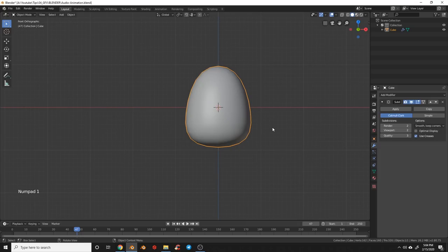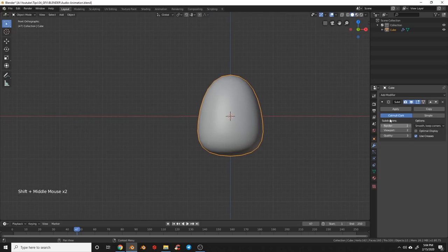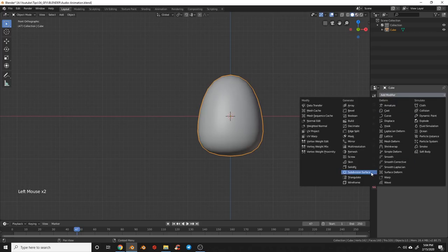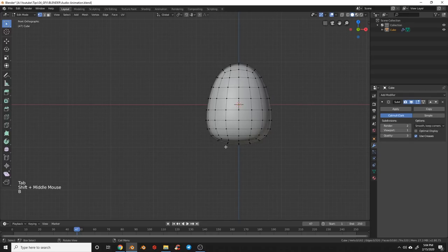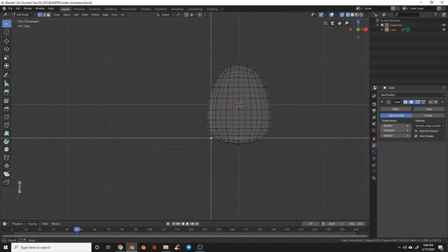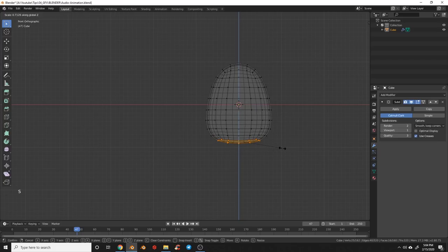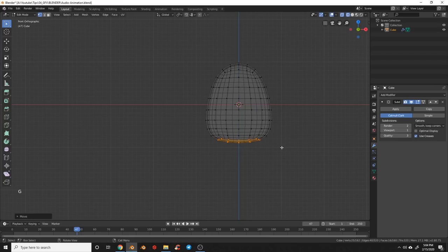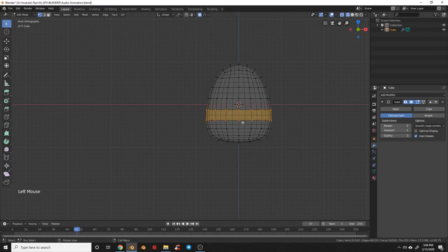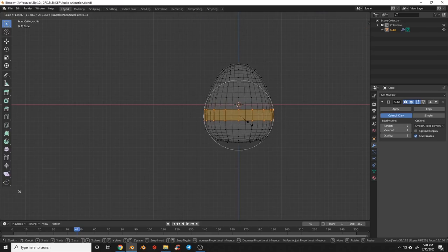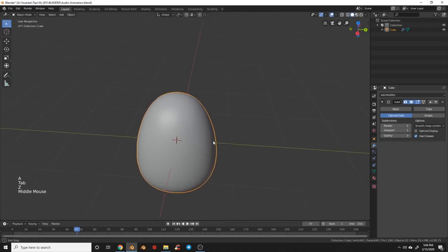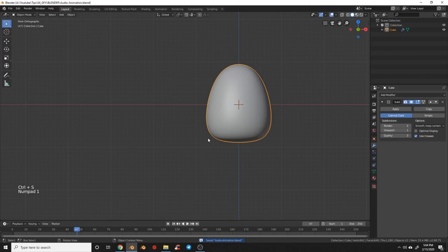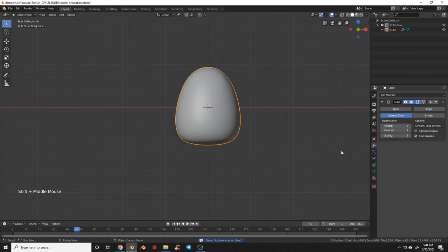We'll turn shade smoothing on, hit apply, then add another subdivision surface. We'll grab the bottom points and scale those up on the Z to flatten out just the bottom of the egg. Then grab the middle points, turn on proportional editing, and scale those up ever so slightly. Now we're pretty happy with our little egg shape — you can keep playing with it if you want to refine it more.